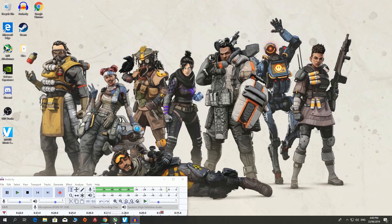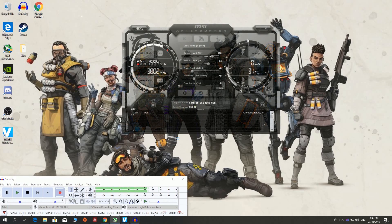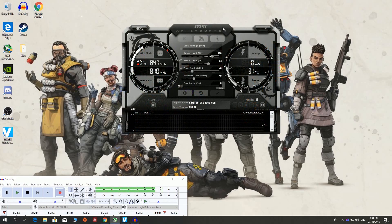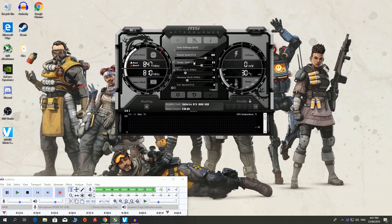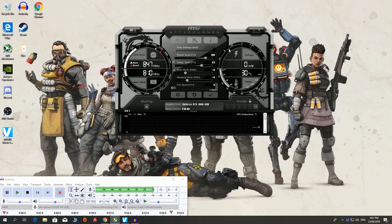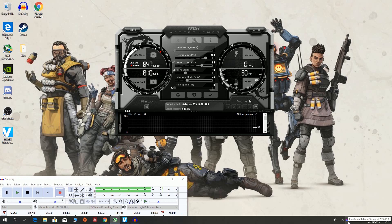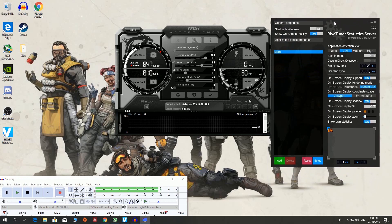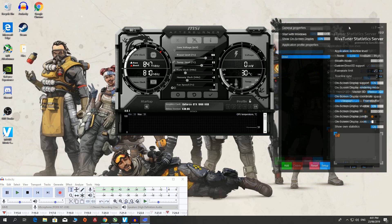Once you have both of them installed, run MSI Afterburner — I have it pinned to my taskbar. I accidentally downloaded an older version so it doesn't look quite as fancy, but it does the same thing. You can set your fan speed and all of that. Now what we want to do is click on RivaTuner. This starts up with MSI Afterburner so you don't have to worry about starting it separately. This is what it looks like.